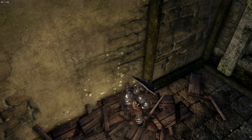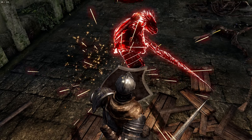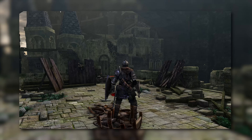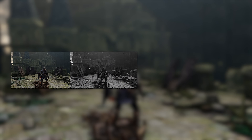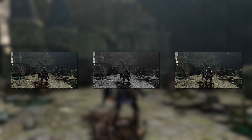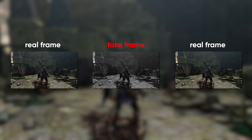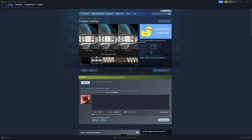If you've never heard of this kind of tech, then in the most basic form possible, it takes a rendered frame, guesses what frame will come next, and then slots it after the real frame. This means you'll see a real frame, followed by a fake frame, and then back to the real one. This doubles your framerate.